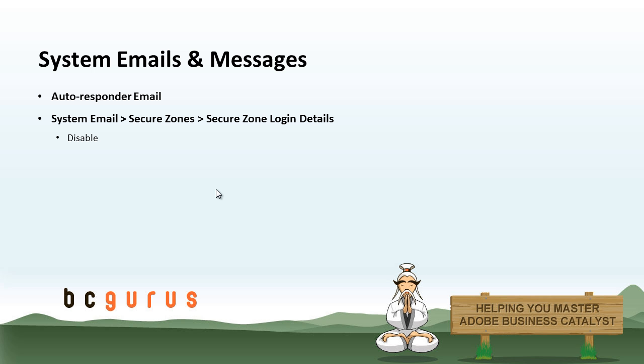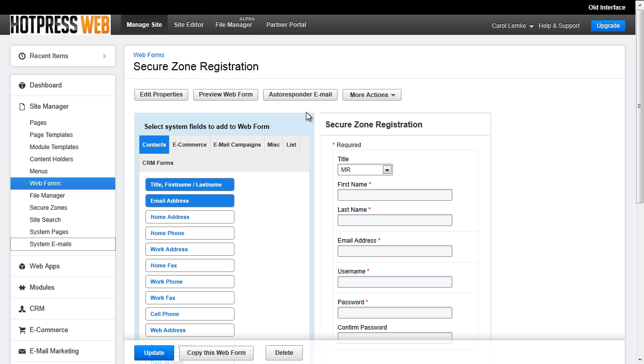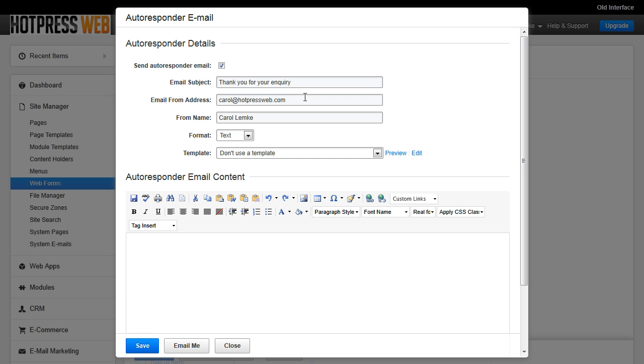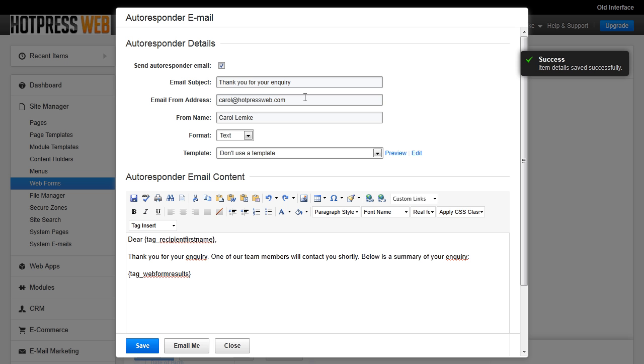When setting up SecureZone registration forms, there are two emails that will be sent out. The first one is the autoresponder email from the web form. Go in here and edit it and make sure it's to your liking.